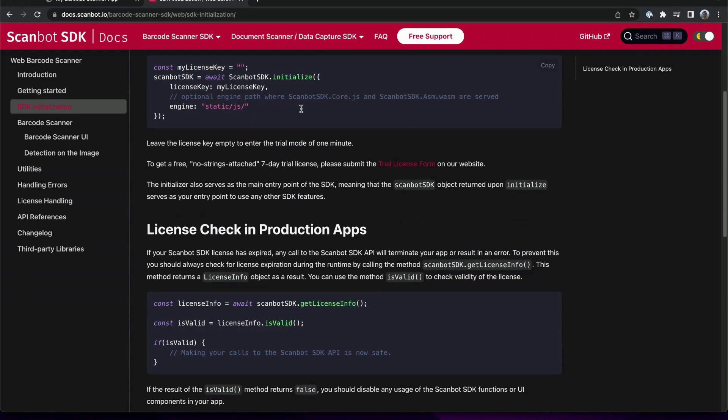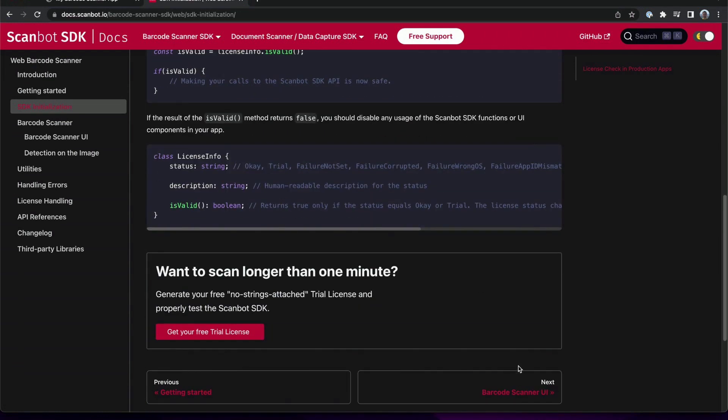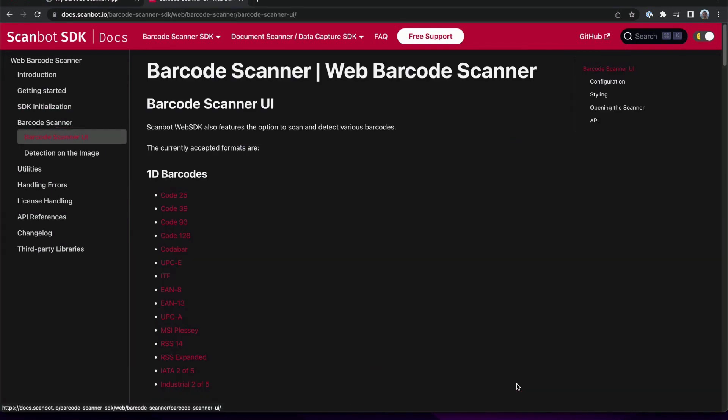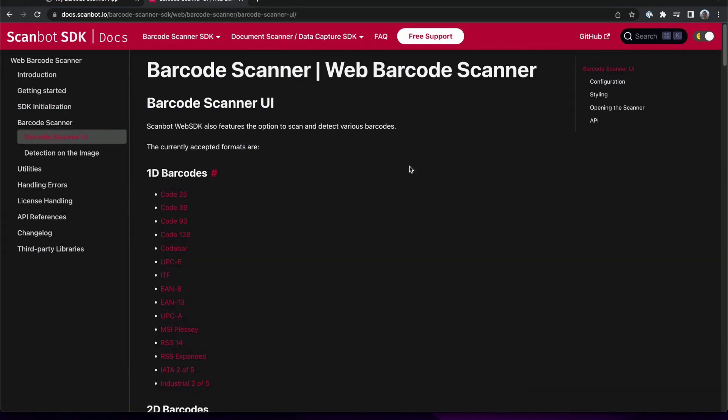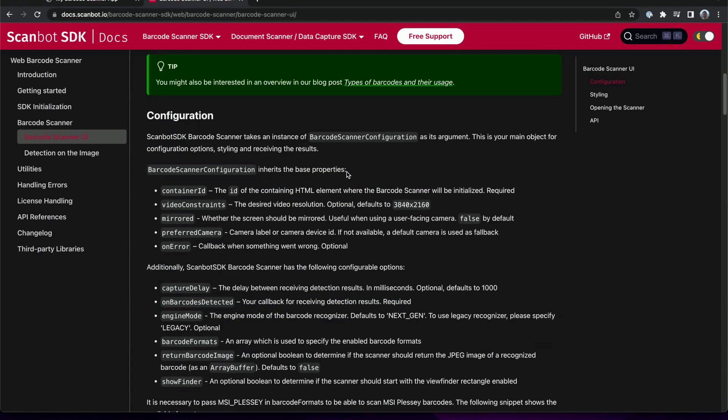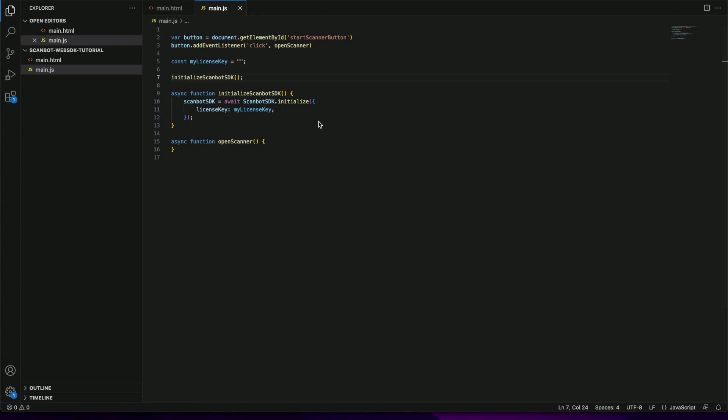Next let's implement the barcode scanning screen itself. We will refer to our documentation and proceed to the barcode scanner UI page. There are some mandatory parameters such as the container ID, the on barcodes detected callback and many optional ones.